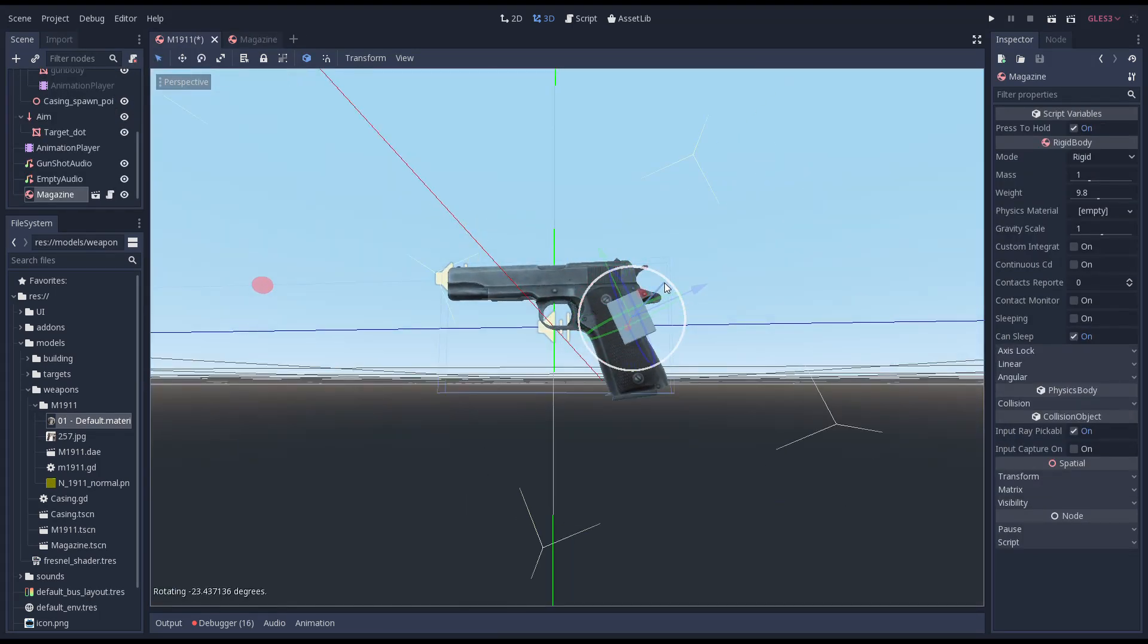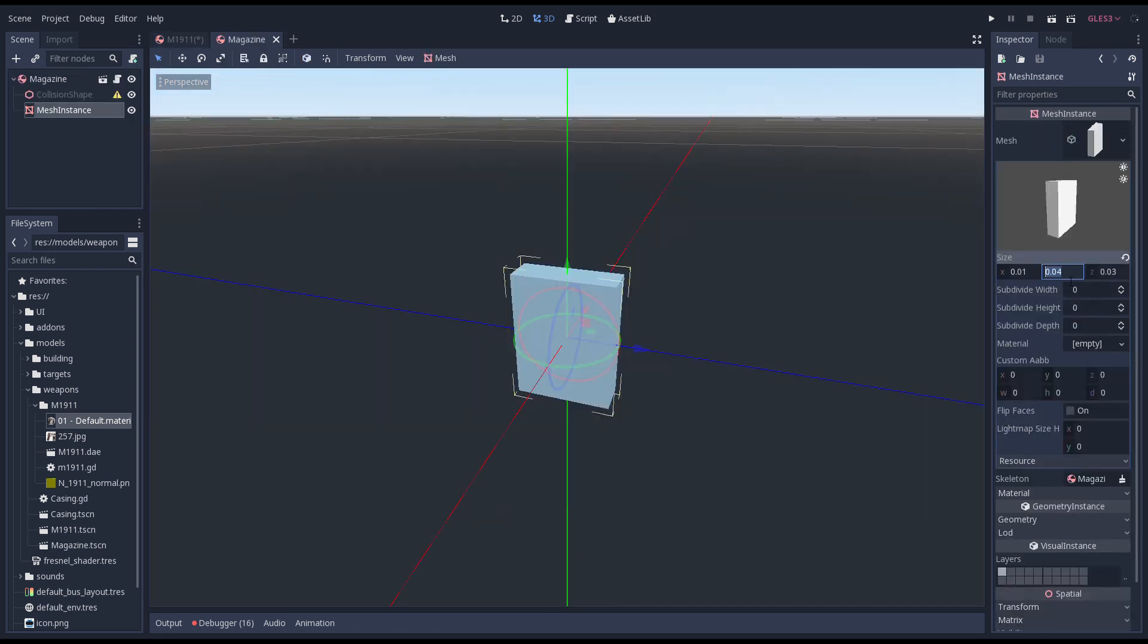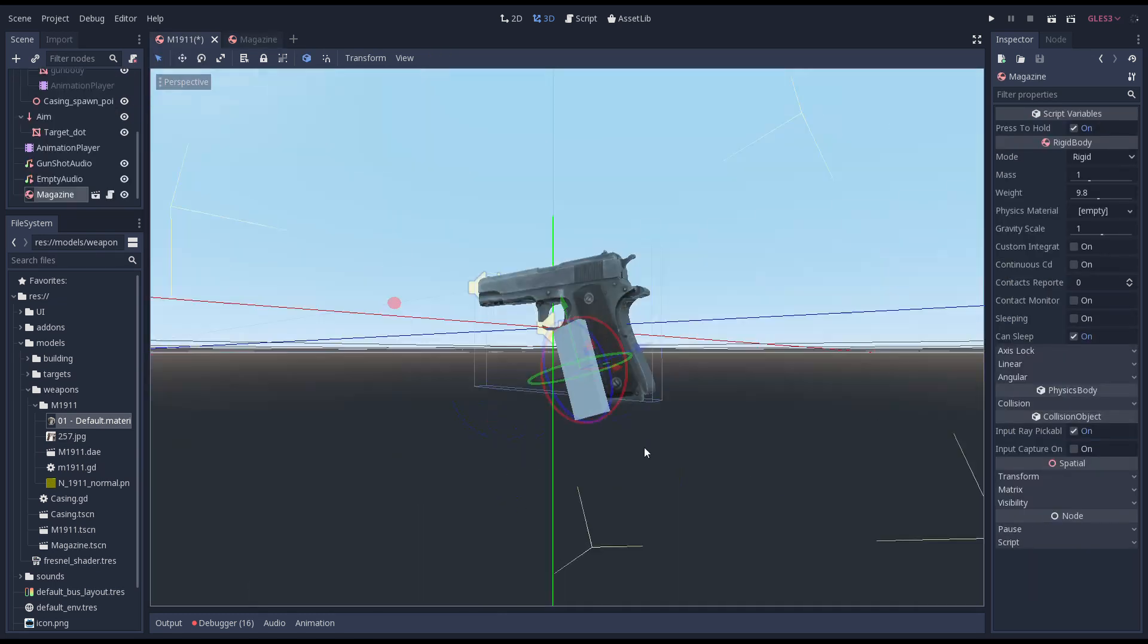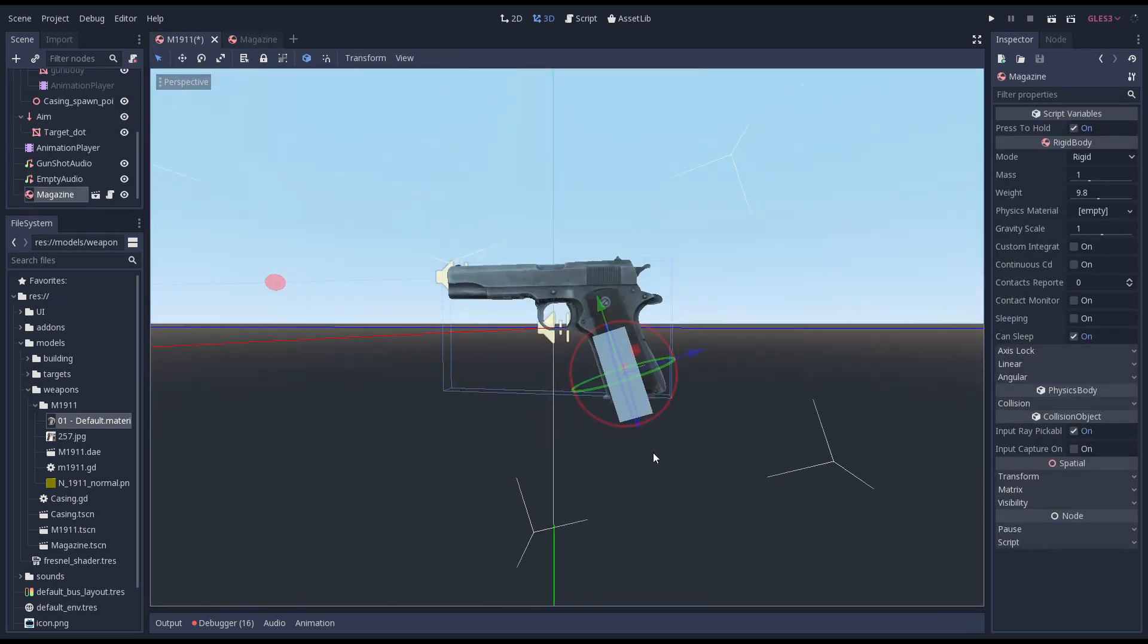I'm rotating and positioning it to get a better idea. Perhaps a little taller. Yes, that looks pretty good to me.